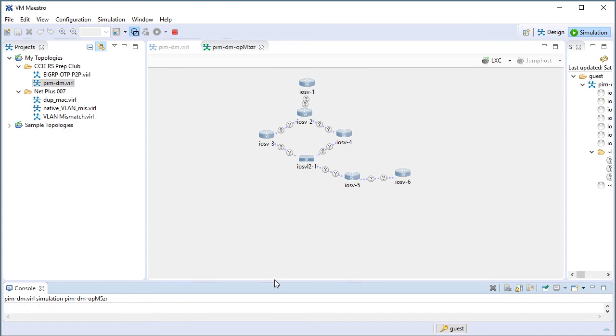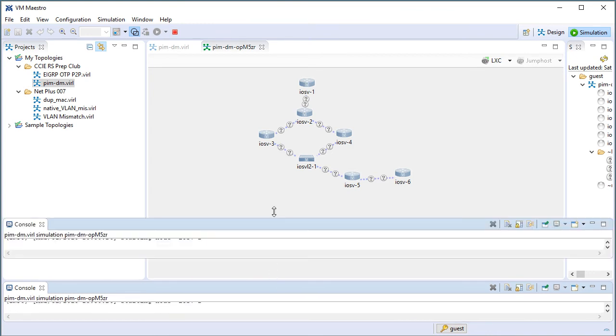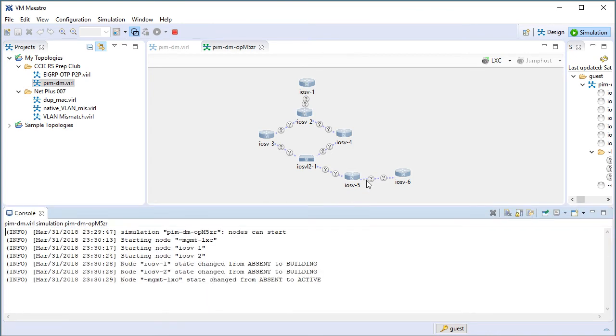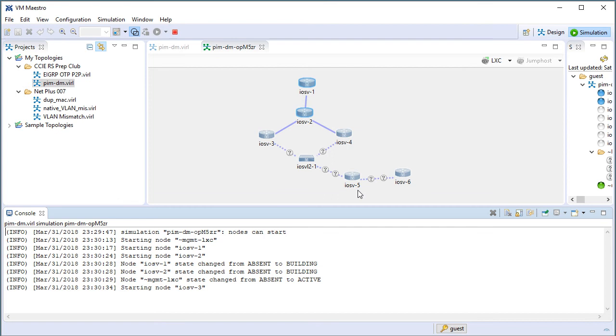To configure from scratch, what we did was built the topology and then ran it right away after saving it. When we come back, we'll console into one of these devices and we'll see that it is from scratch, no configuration on it, ready for us to build the configuration from the ground up.